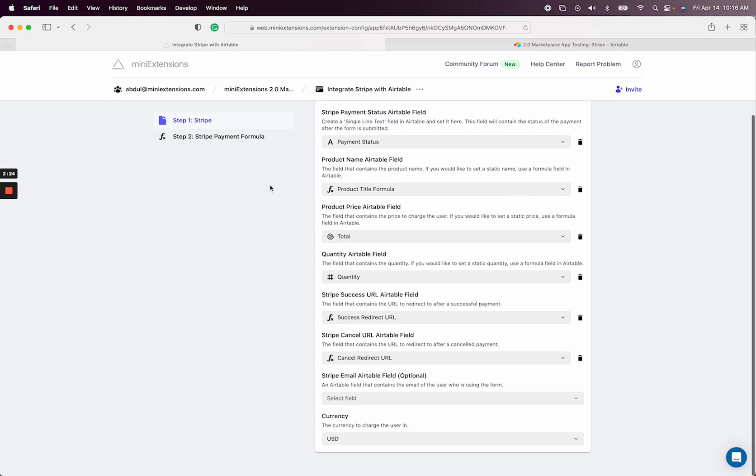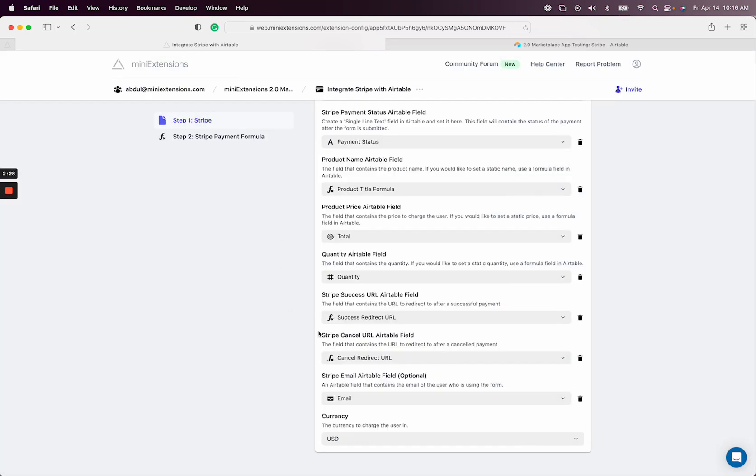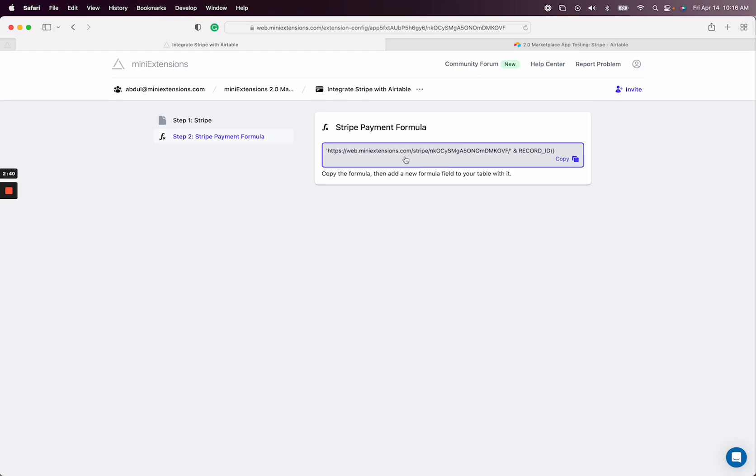So once that's all set up, there's an optional email field, I'm going to set it up here. So if you select an Airtable email field, we will attach that email to the payment. So it's pretty nice. So I definitely recommend it. Currency here. So that's it. All right, so this gets you a formula.